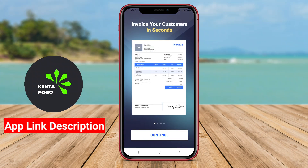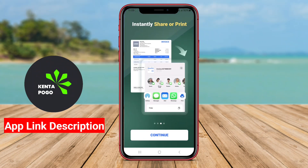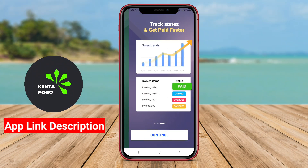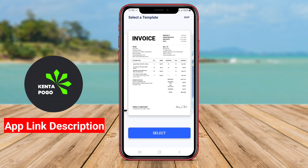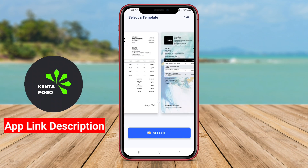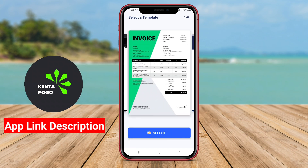An Invoice Maker app for Android is a mobile application designed specifically to help users create, manage, and send invoices quickly and efficiently.